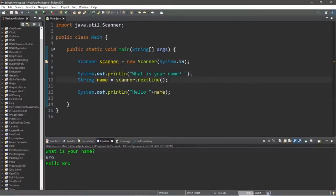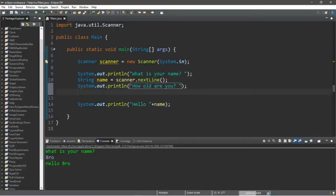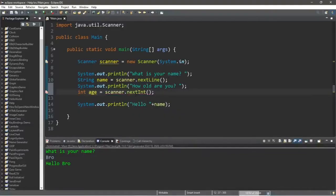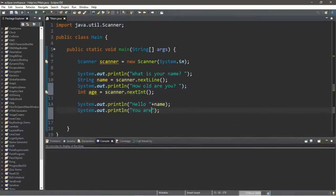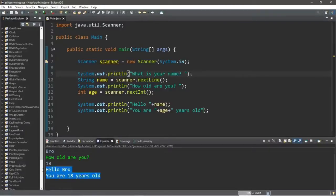Now there are different types of input we can accept. This time let's accept only an integer number — perhaps we can ask somebody for their age. So let's write a prompt: System.out.println("How old are you?"). And this time we will declare an integer variable maybe called age: int age = scanner.nextInt(). Then we print: "You are " + age + " years old". Let's try this — "What is your name?" Bro. "How old are you?" 18. Hit Enter. "Hello Bro, you are 18 years old."